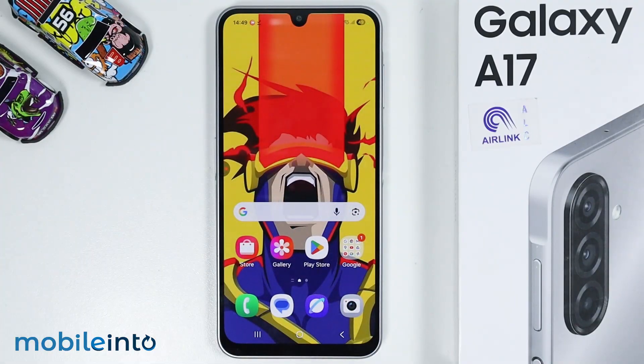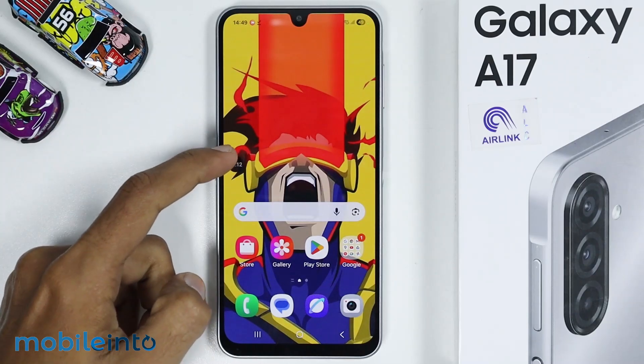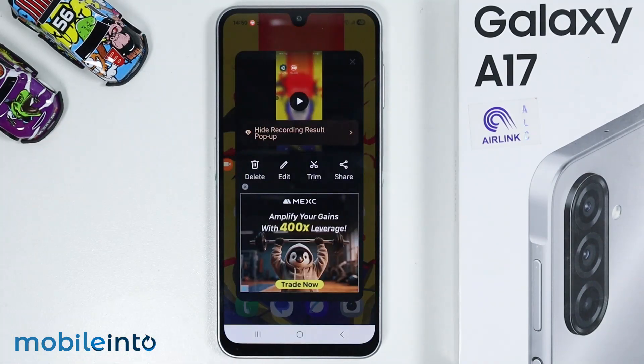Now, to stop screen recording, just tap on the bubble over here and tap on the red square icon.